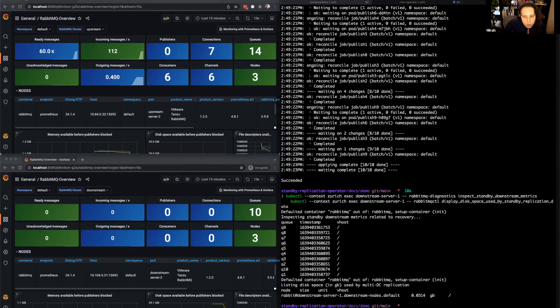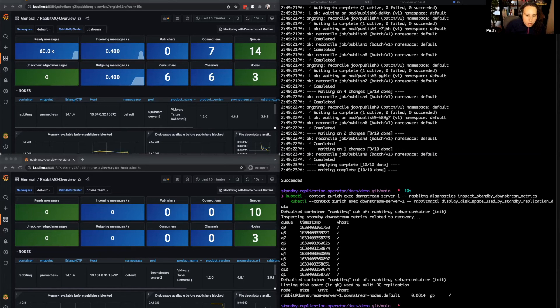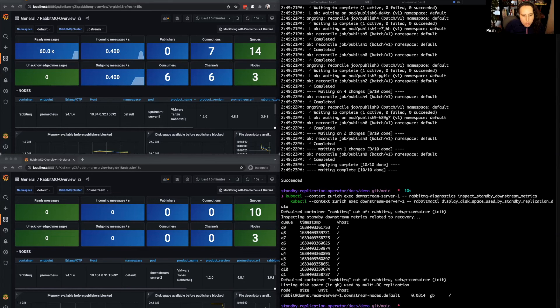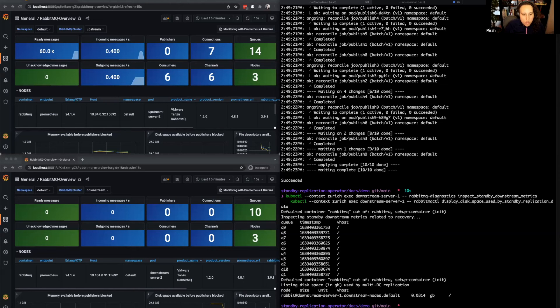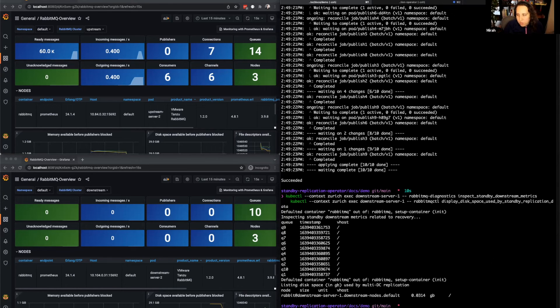Okay, at this point, suppose our upstream site went down and we needed to failover. We can do this by running a simple command on the downstream server, RabbitMQ CTL Promote Standby Replication Downstream Cluster. This is a cluster command, so you can run it on any node of the downstream cluster. In this case, we'll run it on the node that we know is replicating, but it would work on any node.